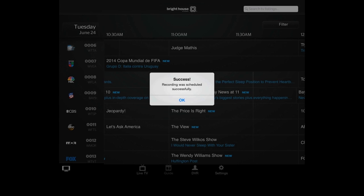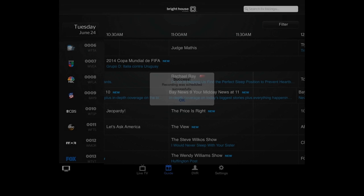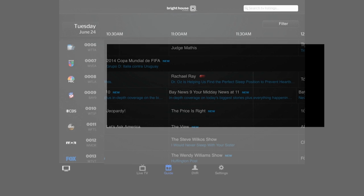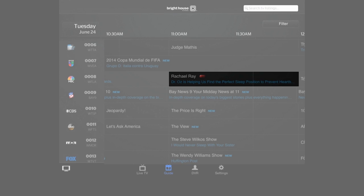Once your recording is set, you will see a message that says success and a red dot will appear alongside the listing indicating the show is set to record.